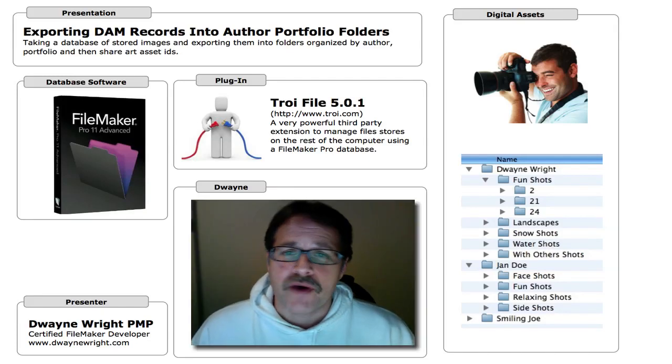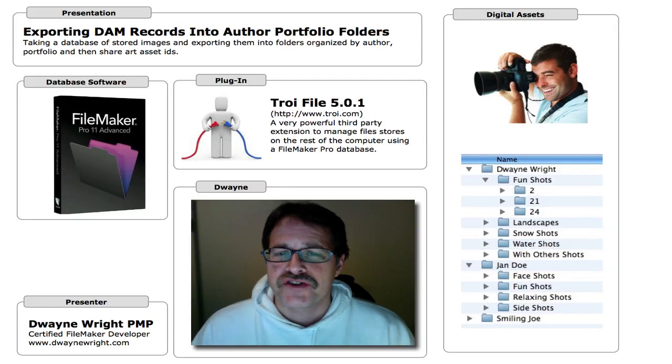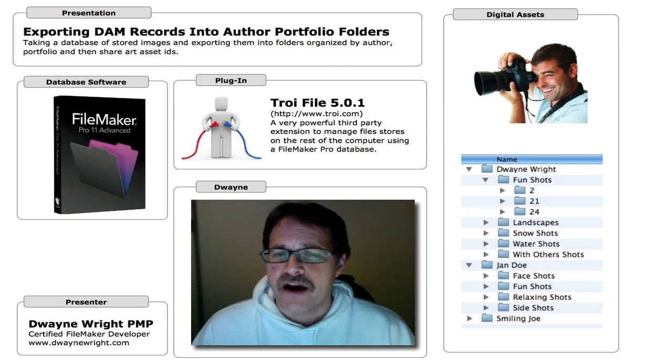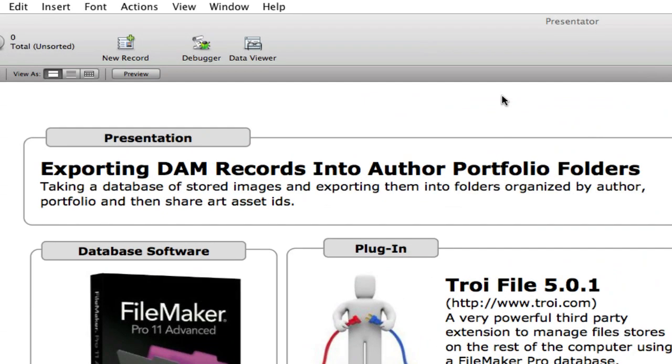Hello everyone, this is Duane and in this video we're going to show off a FileMaker based solution that organizes digital assets, and in this case photos.